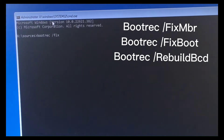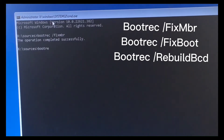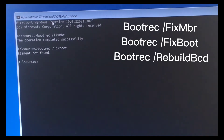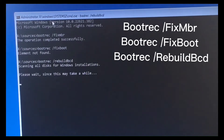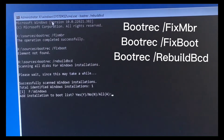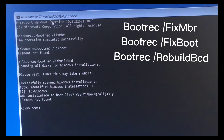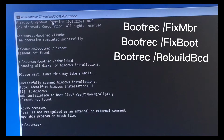Type bootrec /fixr and press Enter. Then wait a couple of seconds. After that, type 'yes' and press Enter for the next command as well.